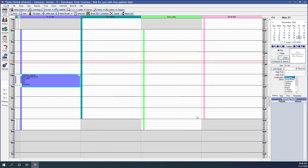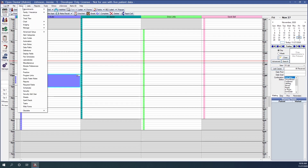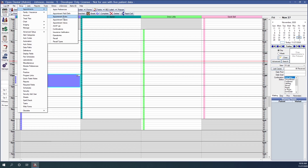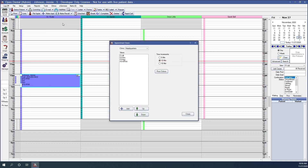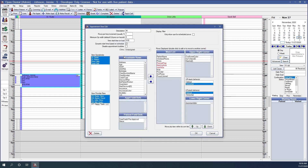The appointment view should also be edited to include the lab case information. On the main toolbar again we will click on Setup, then Appointments, and then Appointment Views. We will be using the F1 view to make our modifications, so we can double-click on the F1 view. This opens our appointment edit window.